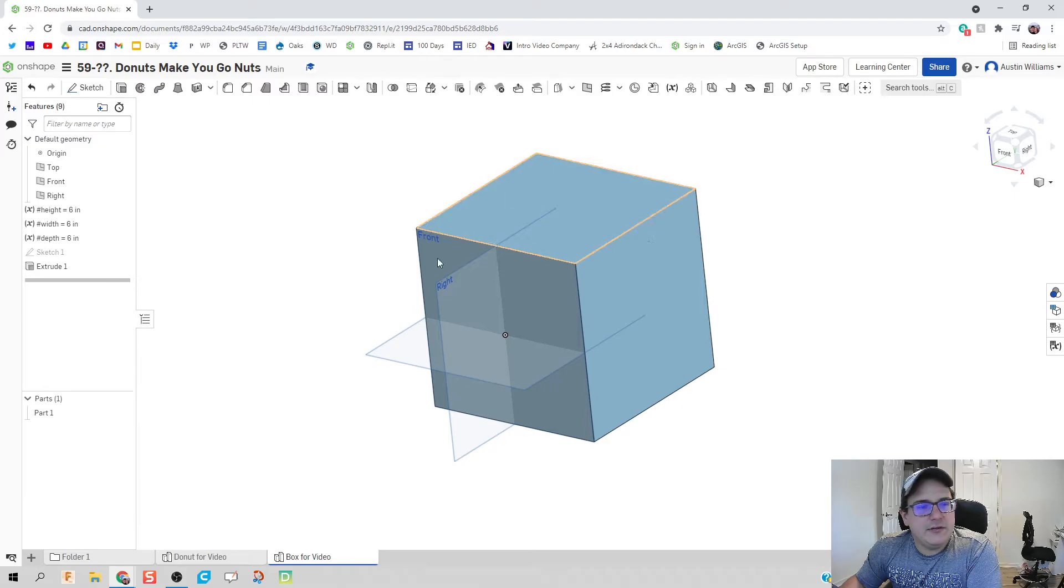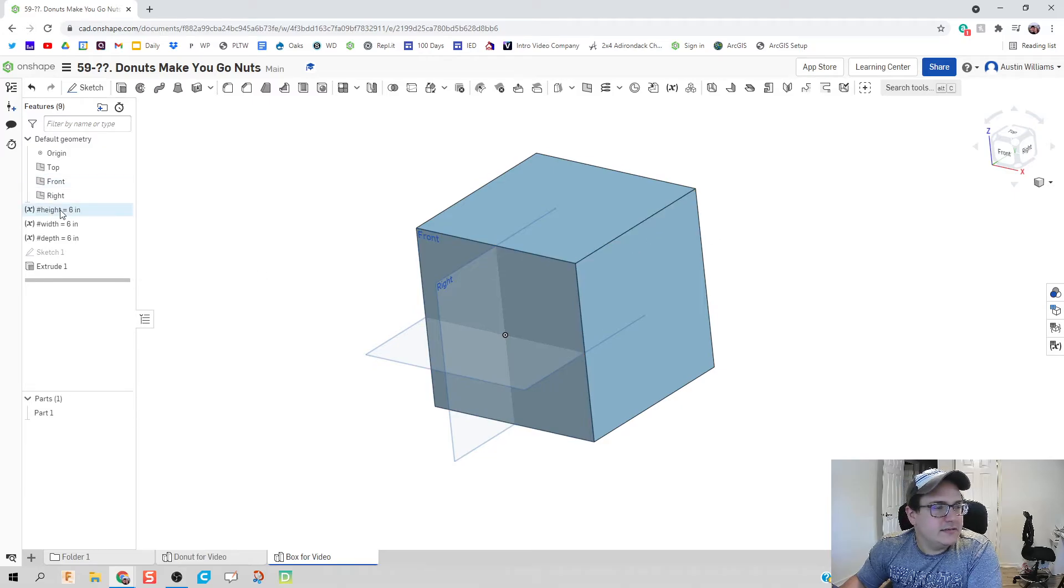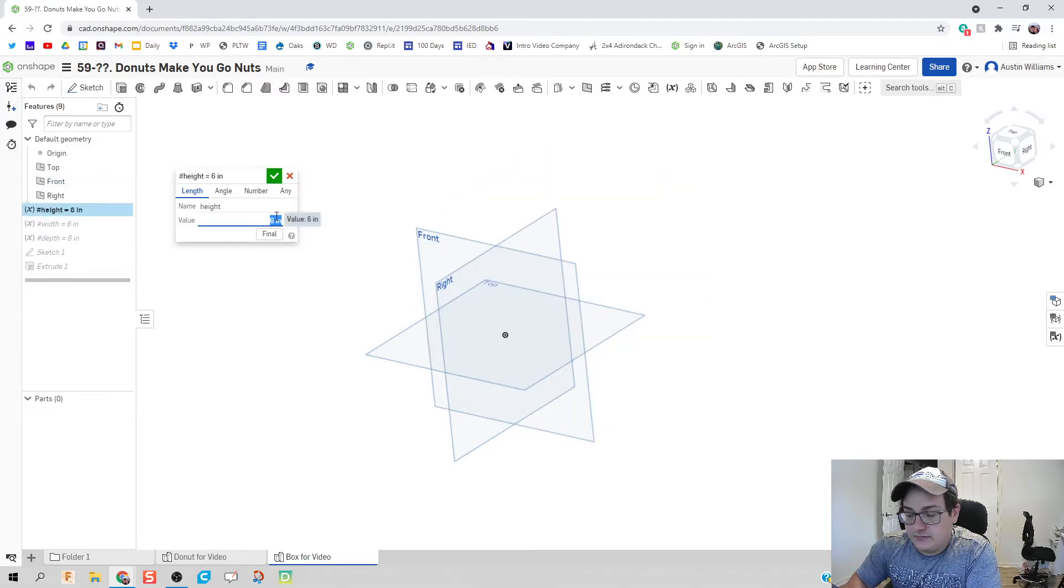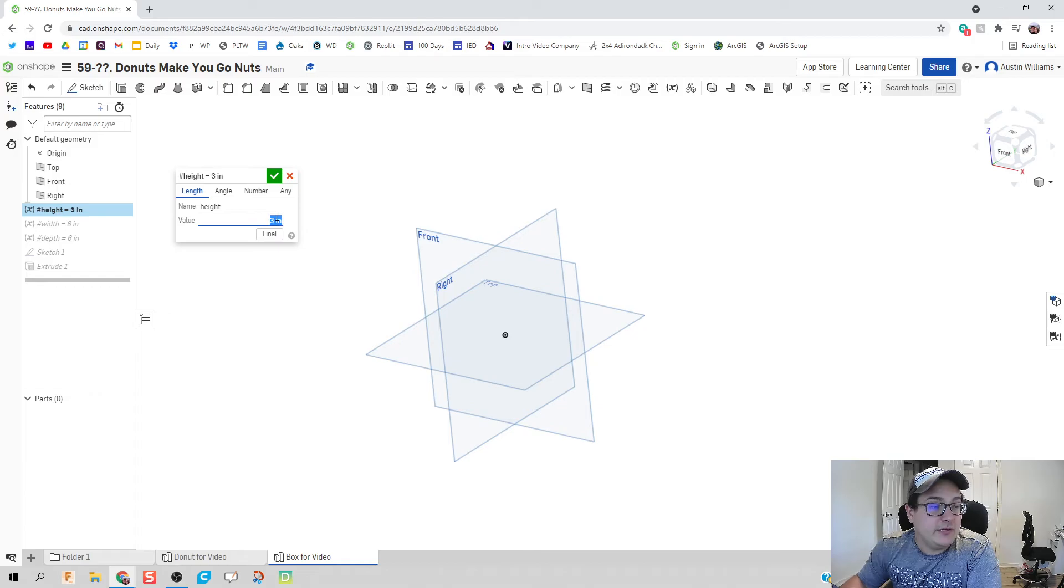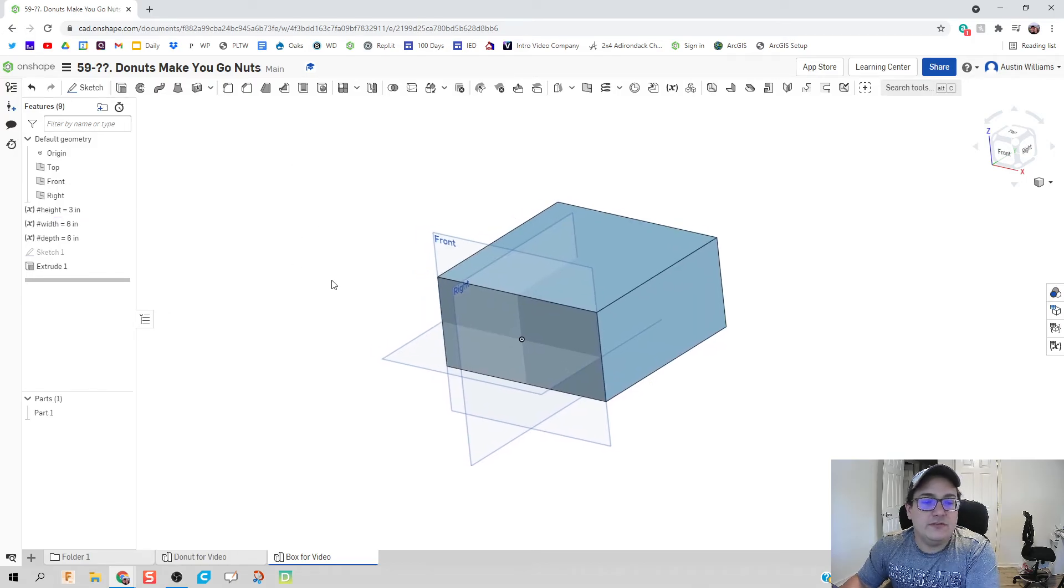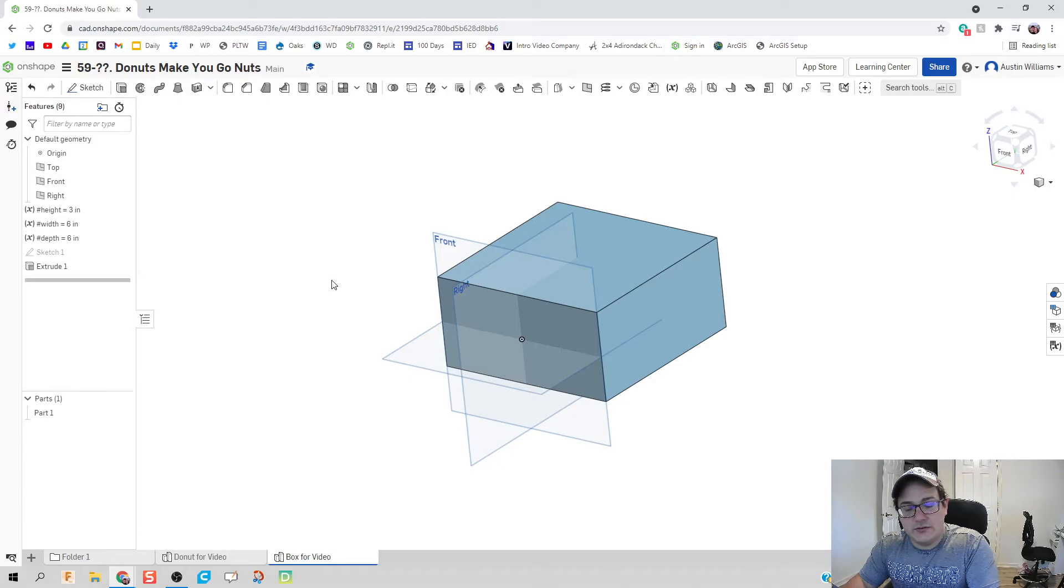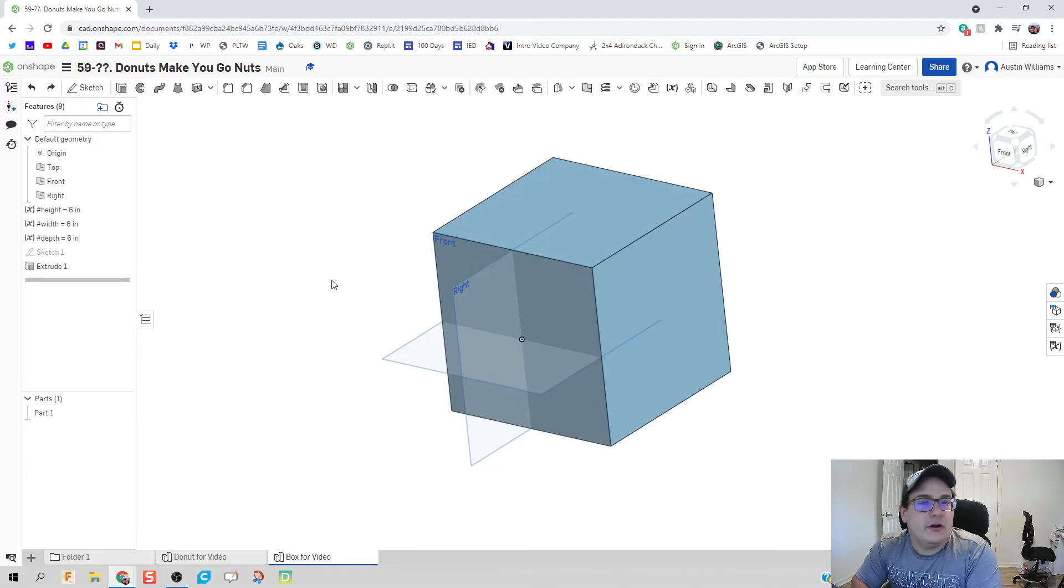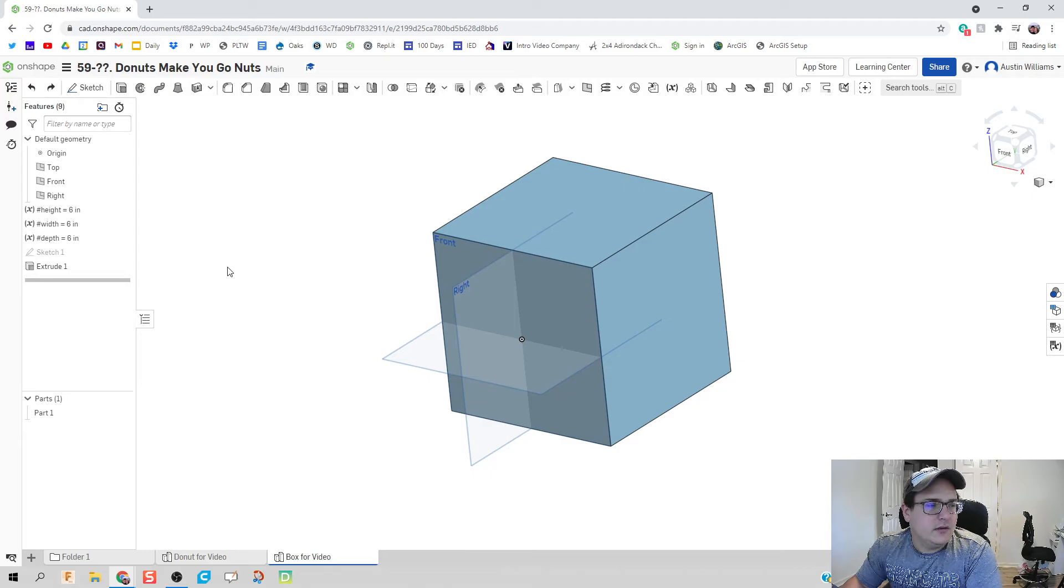One thing I really, really, really like is that we can just double click in here. We can change our height. We'll see if we want a three inch box instead. And we've just now sped up our process. So now hopefully you can see the scope of using parametric constraints.